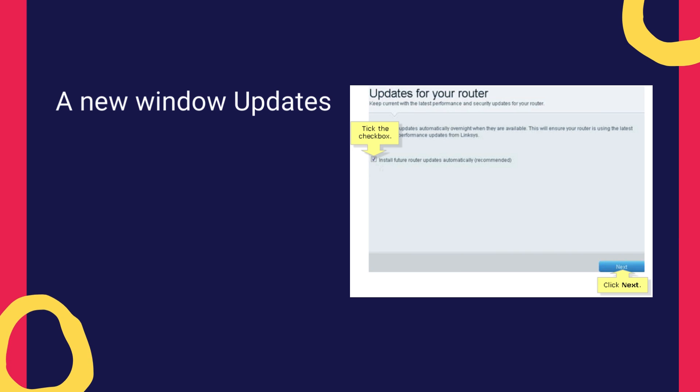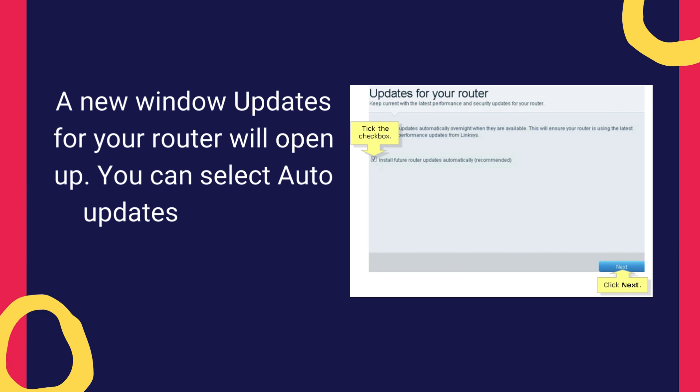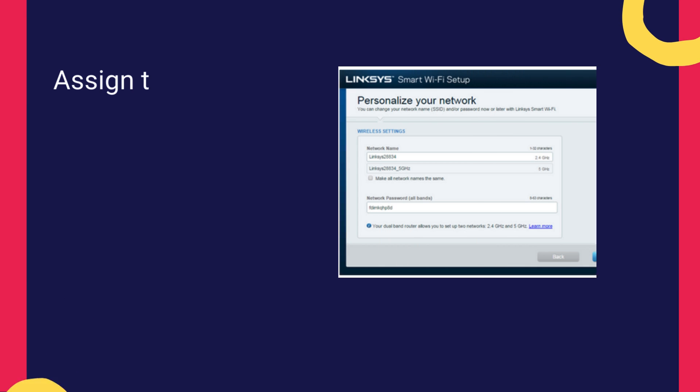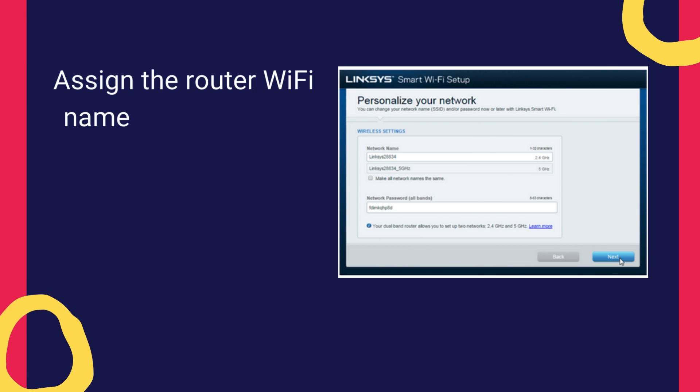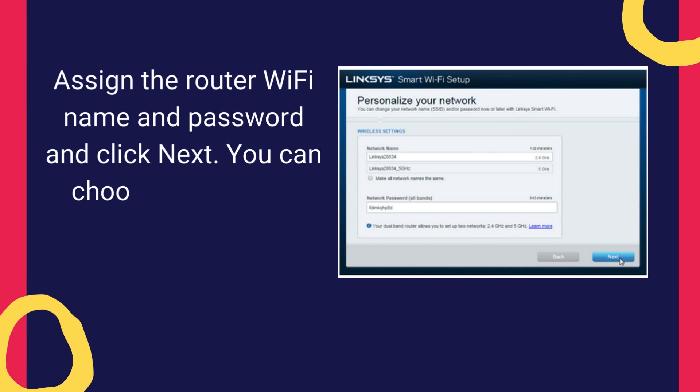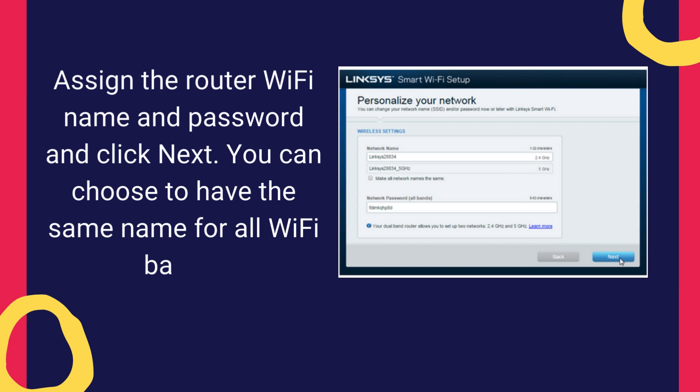A new window, Updates for your router will open up. You can select Auto Updates or Manual Updates. Assign the router Wi-Fi name and password and click Next. You can choose to have the same name for all Wi-Fi bands.